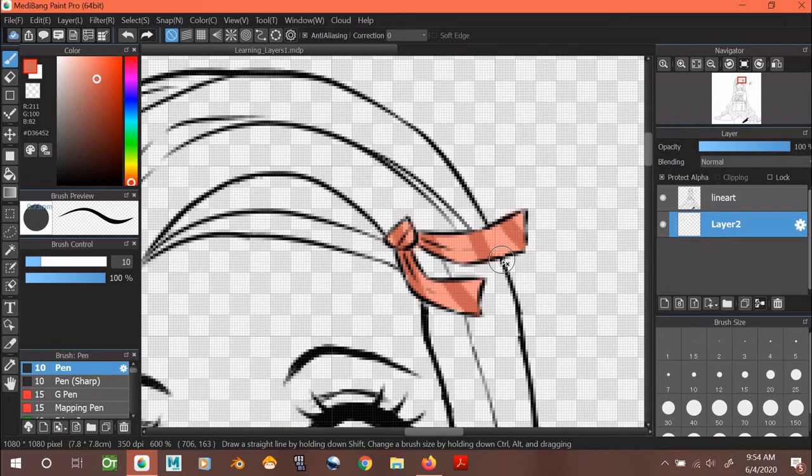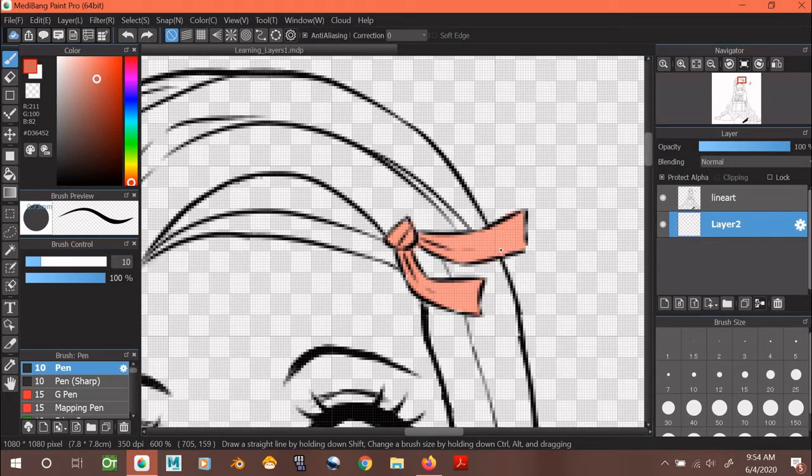Now, I'm going to go ahead, undo my strokes, and uncheck Protect Alpha and then create another layer.